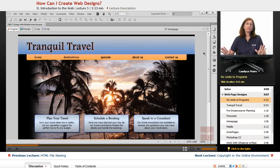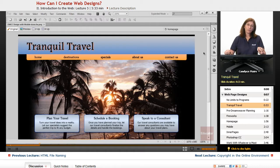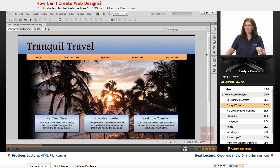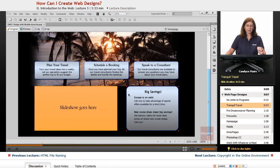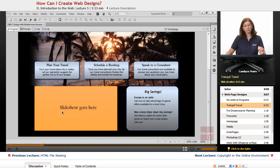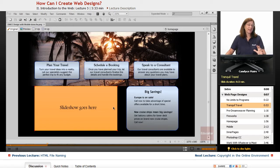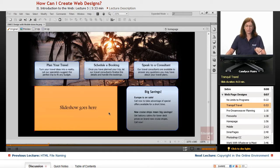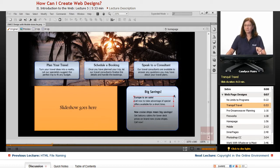So use whatever program you're comfortable with. What I have open here is the Tranquil Travel website, and you can see there will be a slideshow placed here. So at some point it will go in there, and there's a few varieties of slideshows we'll be creating throughout the course in order to determine which format and which type should go into this area.